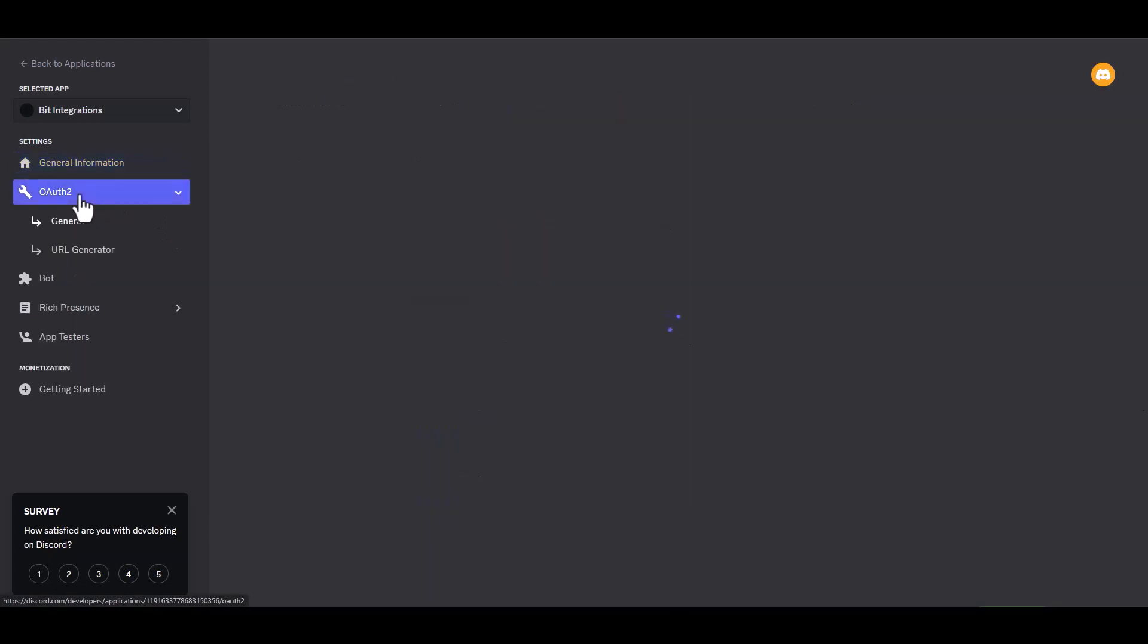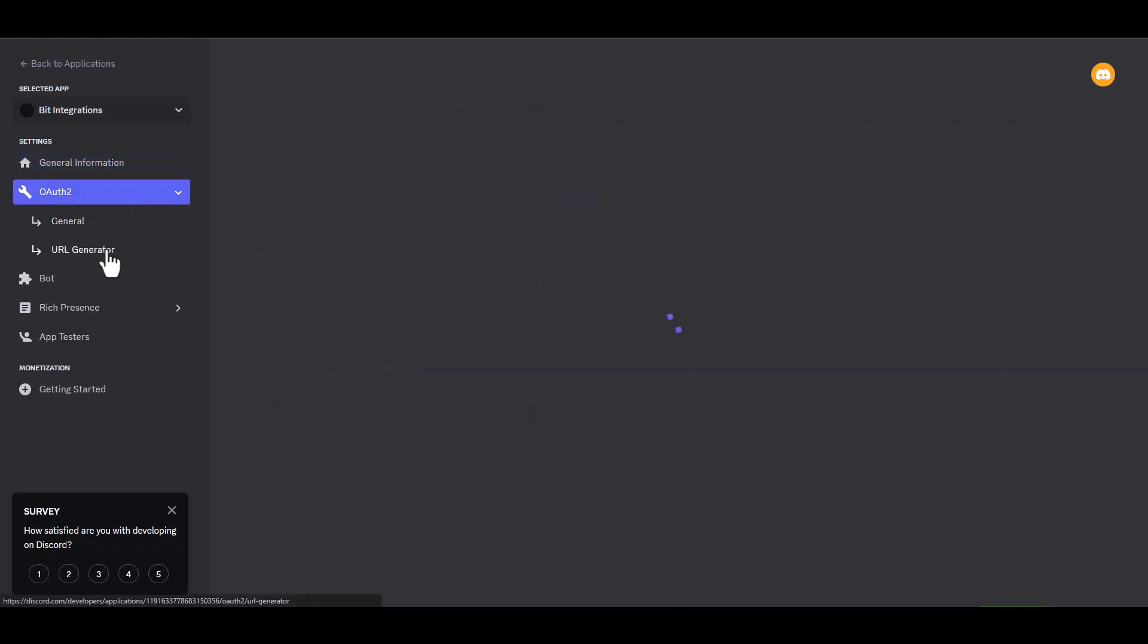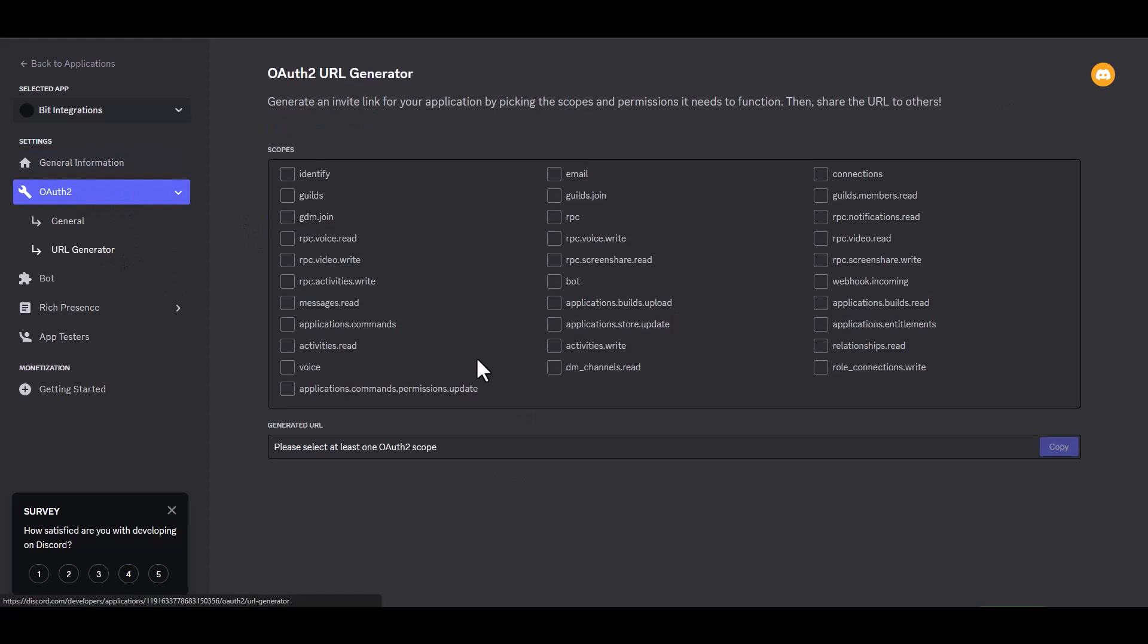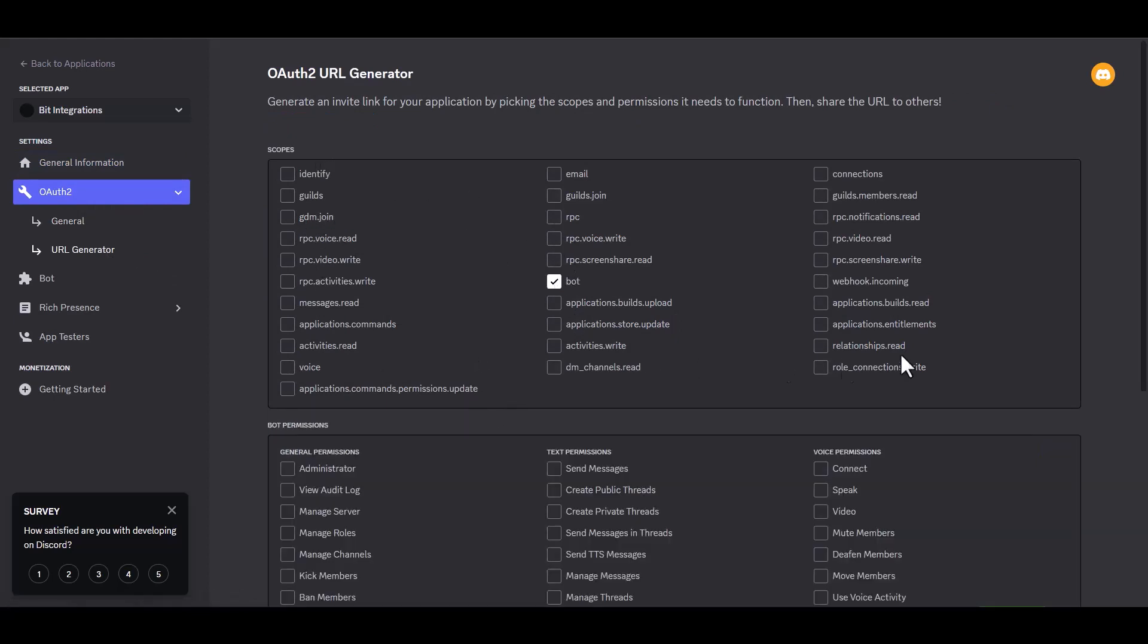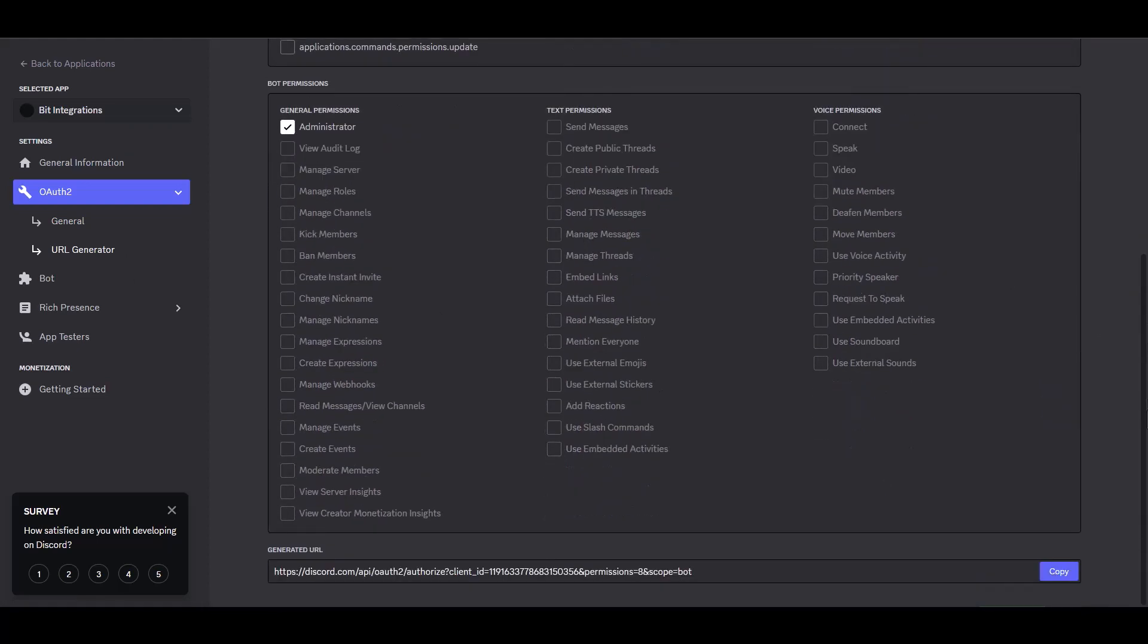Navigate to the OAuth2 URL generator. Under the scopes, choose Bot. Give here bot permissions. Copy the generated URL and paste it into a new tab to browse.